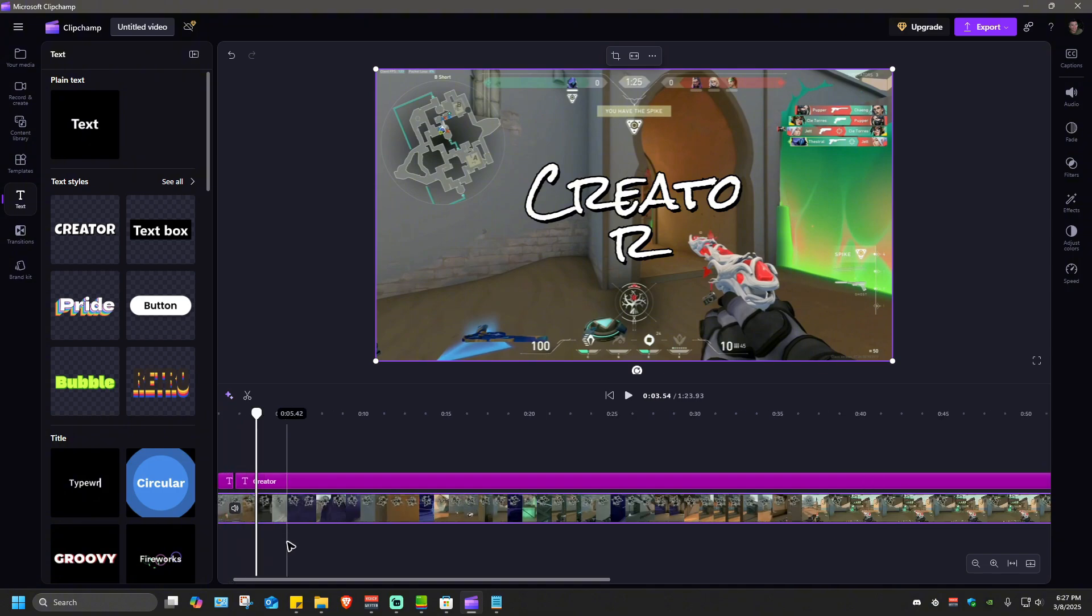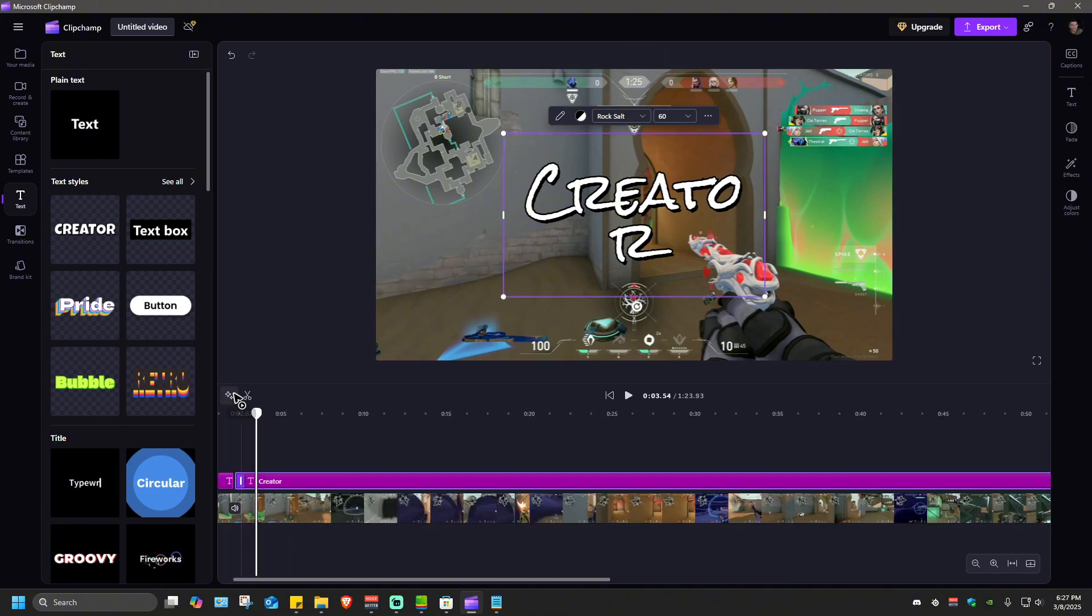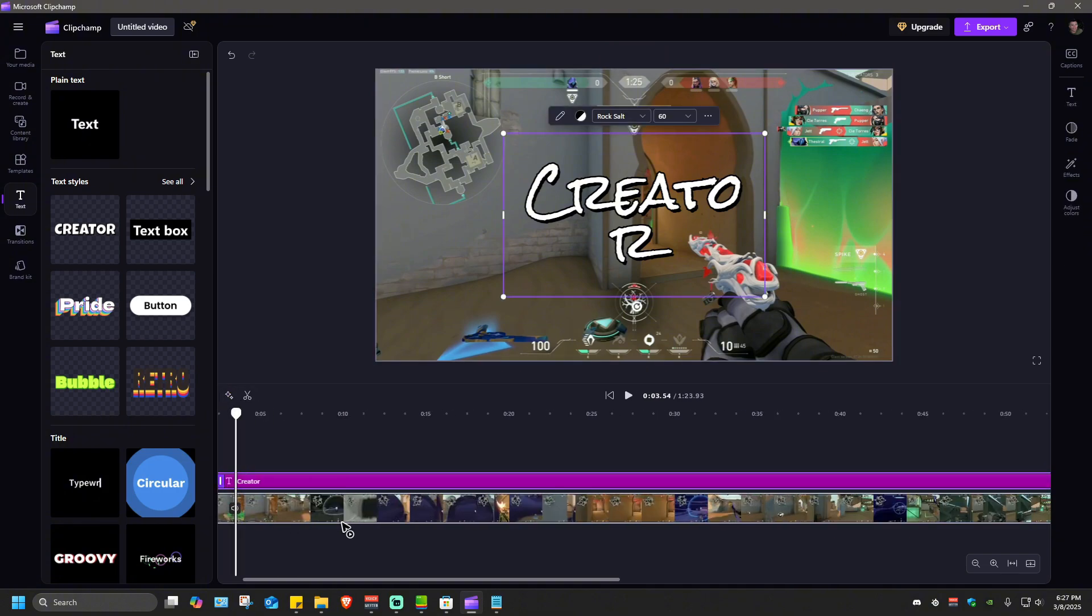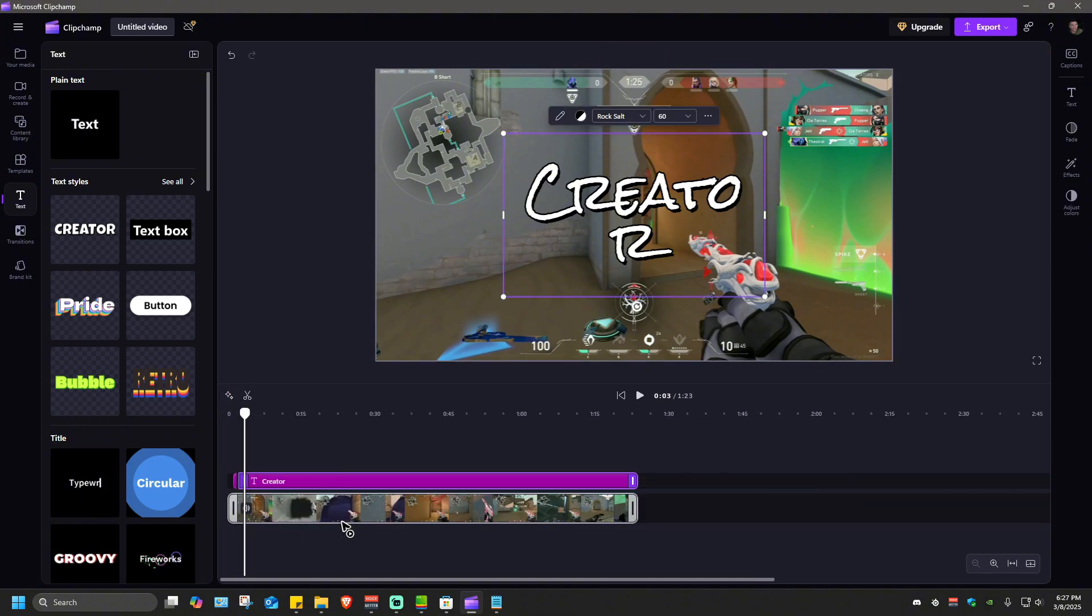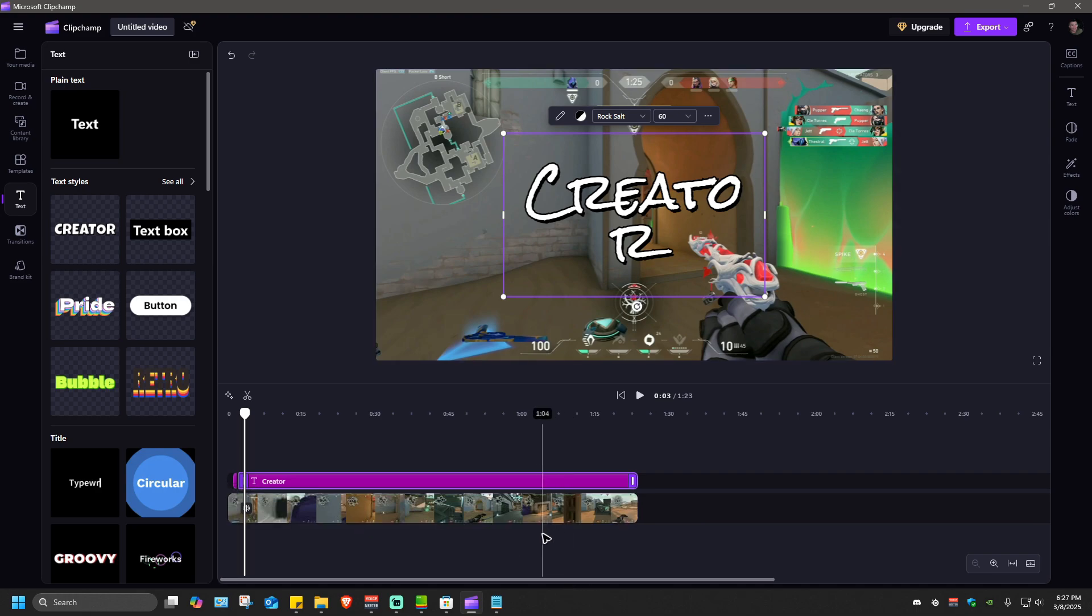Just do it again one by one right here and you'd be good to go. That's basically how you edit captions in Clipchamp. Well I hope this video helps and I'll see you in the next one.